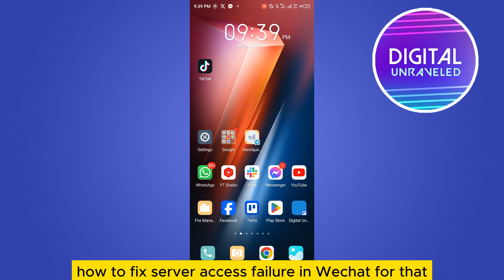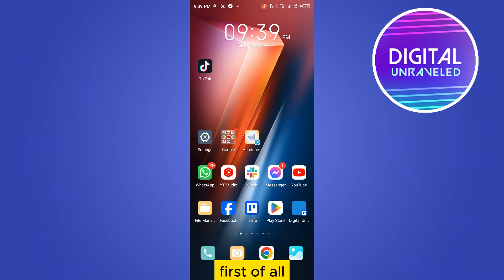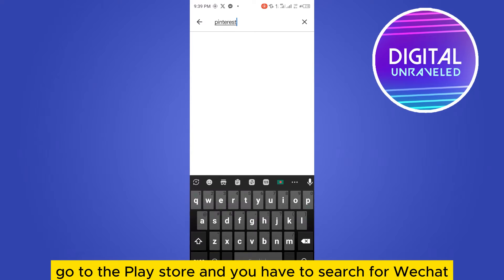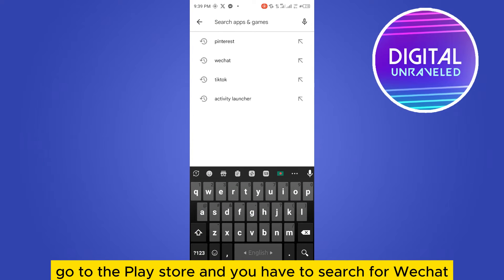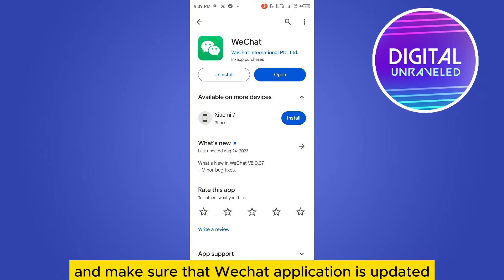To fix server access failure in WeChat, follow these instructions carefully. First, go to the Play Store and search for WeChat. Make sure that the WeChat application is updated.